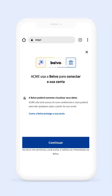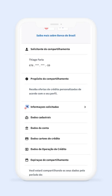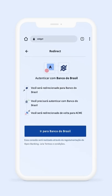With Velvo, connecting to regulated open banking is extremely easy. We have internally built the entire user journey so that our clients just need to embed Velvo's widget in their product.